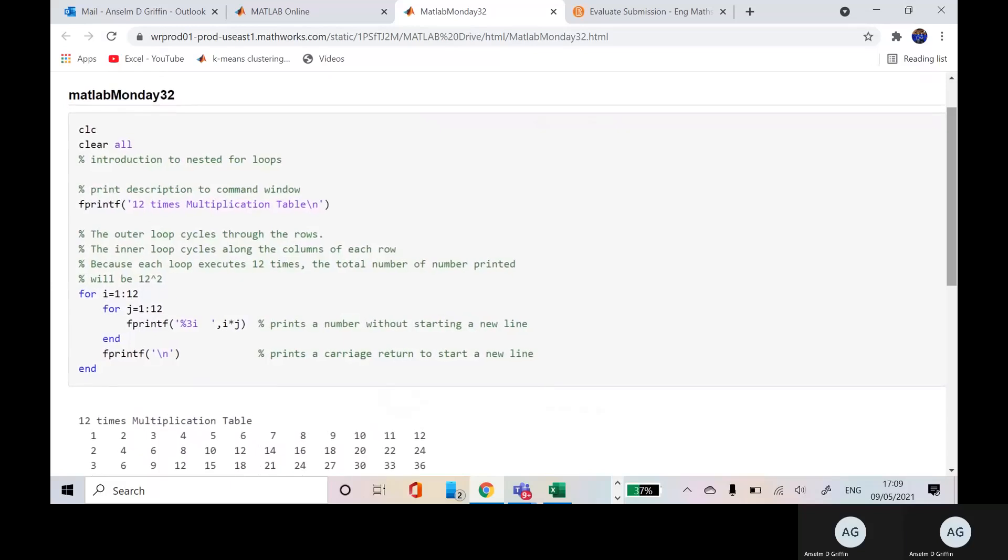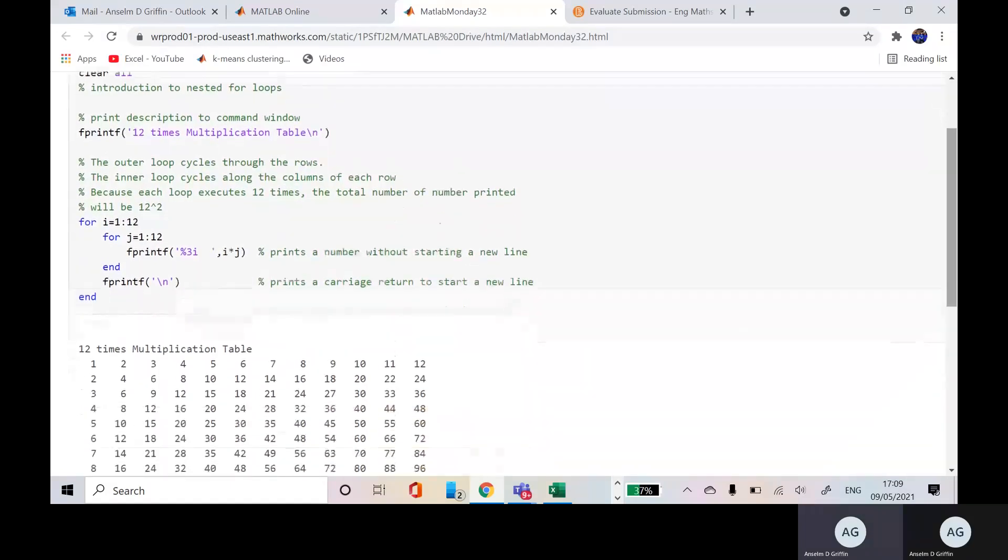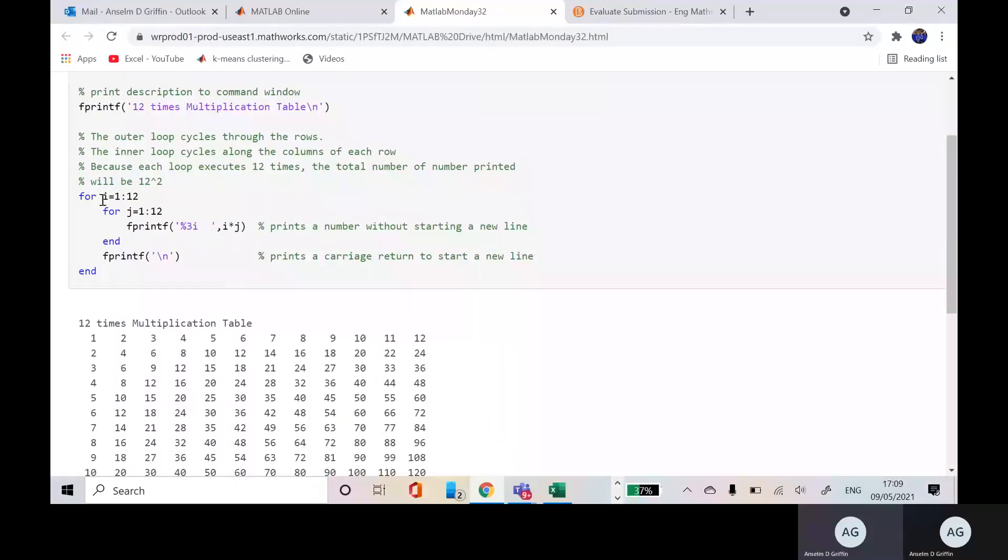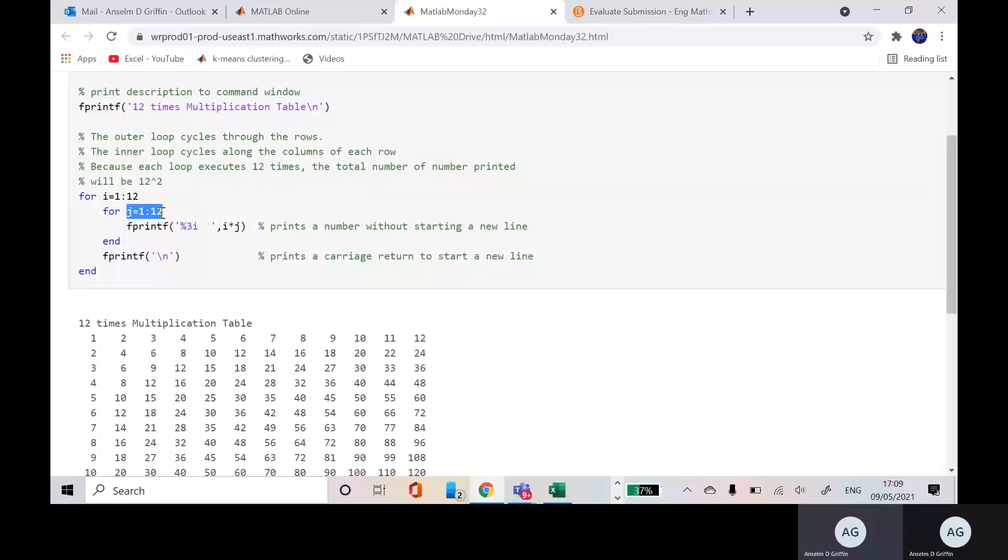We're going to do 12 times multiplication table and I've zoomed in there and we can see there's an inner loop and an outer loop. So the outer loop, the I component and the J just there is the inner component. So we're going to do 1 by 1, 1 by 2, 1 by 3, 1 by 12.